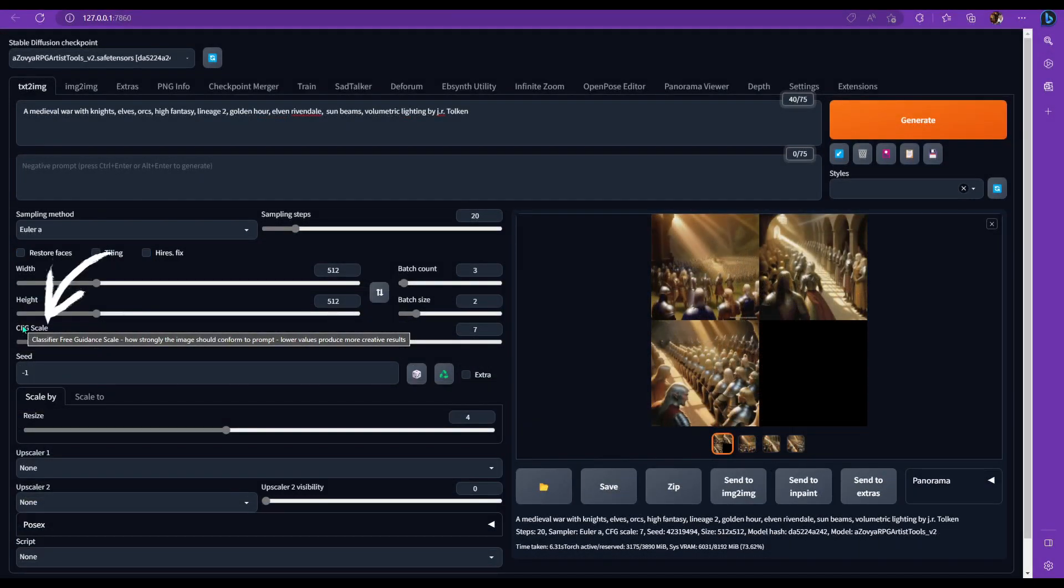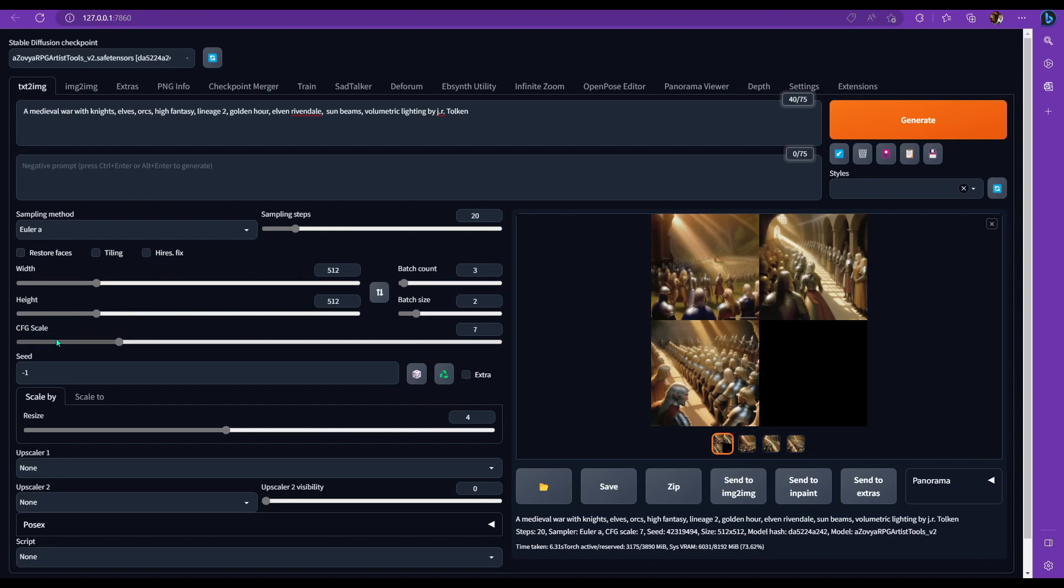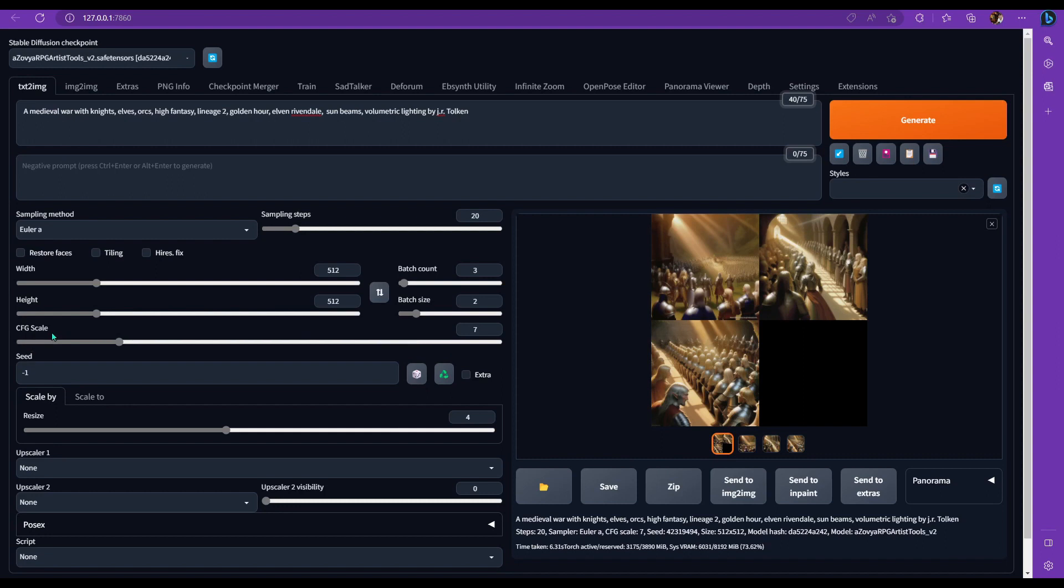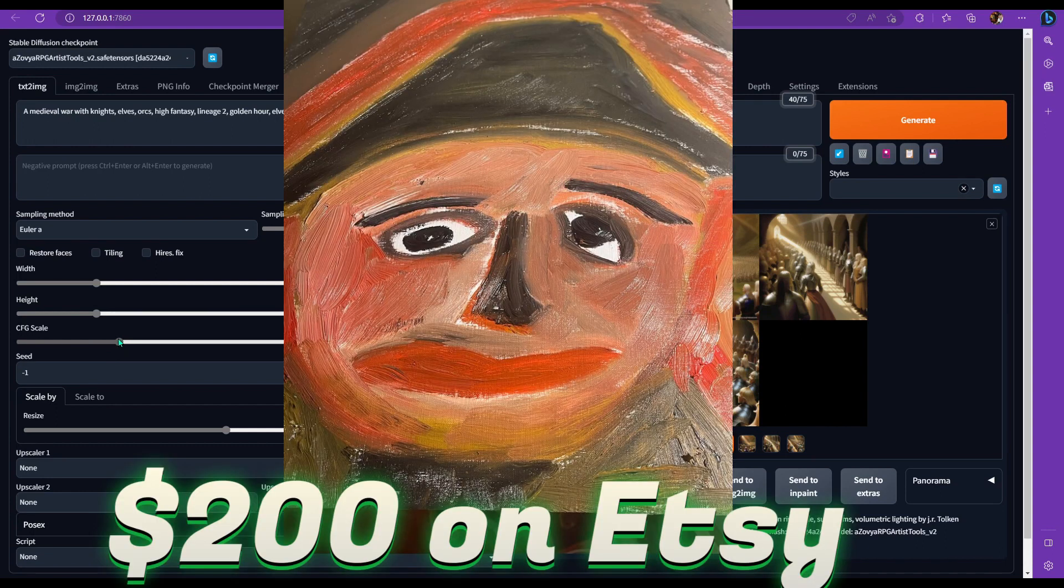Next is the CFG scale, which is very important. And this stands for classifier free guidance scale. And this basically determines how much the system is going to listen to you and what you put. If you didn't know, you could actually hover over stuff. And then if you leave it there for a second, it'll tell you what it is or what it does. So it says here, the lower the values, the more creative it is. I would stay between around like four and 13. I wouldn't go too far out of those ranges unless you're trying to get something a little bit more Picasso.